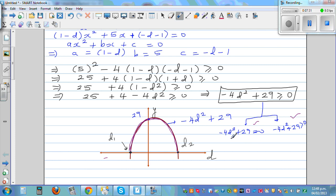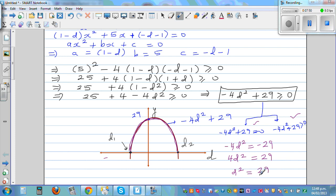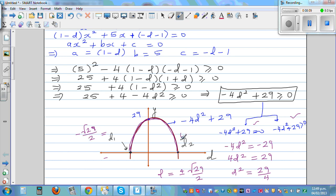Solving -4d² + 29 = 0: we get 4d² = 29, so d² = 29/4, giving d = ±√29/2. Therefore d1 = -√29/2 and d2 = +√29/2, which is approximately ±2.69 to 2 decimal places.